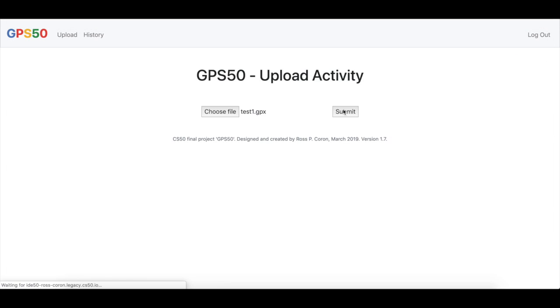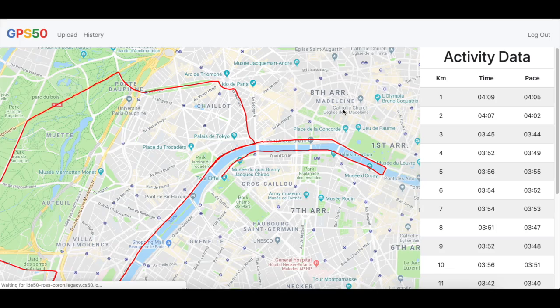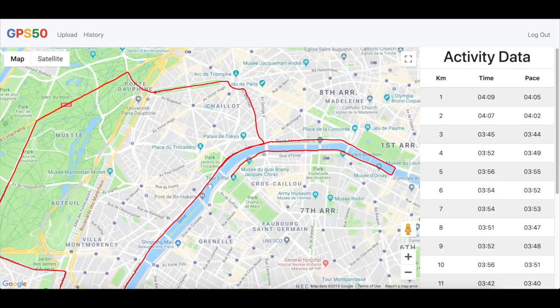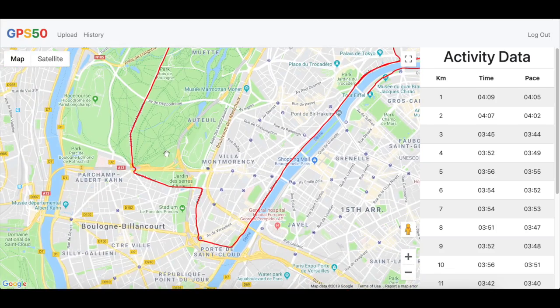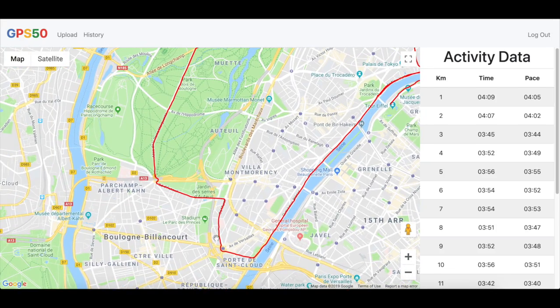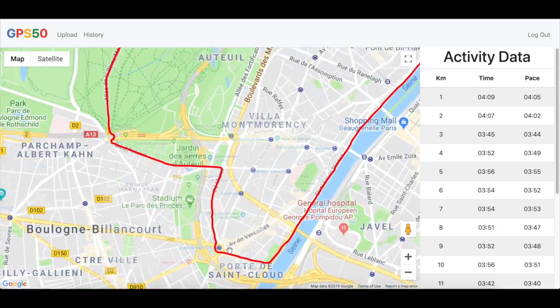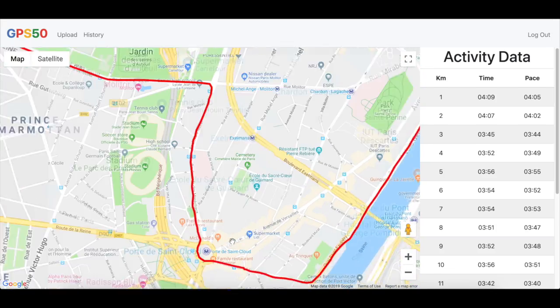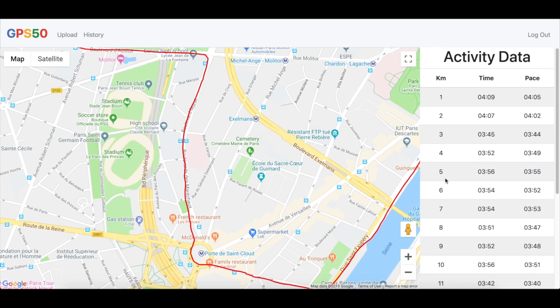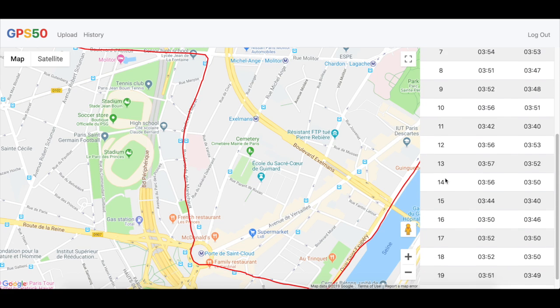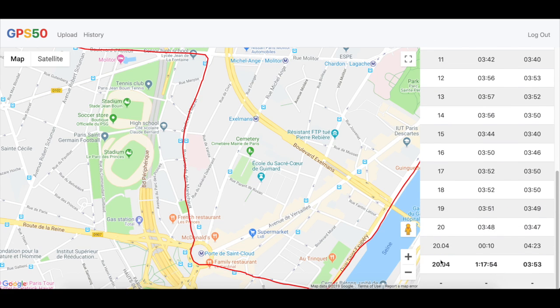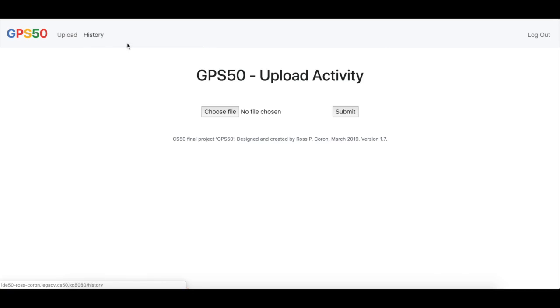After a couple of seconds, a new web page will load. On the left hand side is a Google Maps document with a GPS activity overlaid in the red line. And on the right, we see the activity data, the kilometre, the distance and the time. At the bottom, we see the total time, the total distance and the average pace.